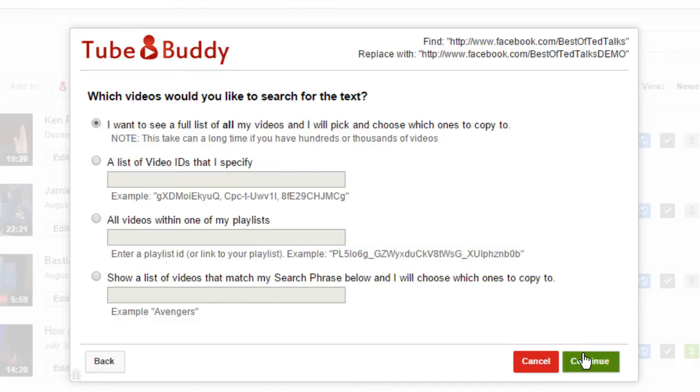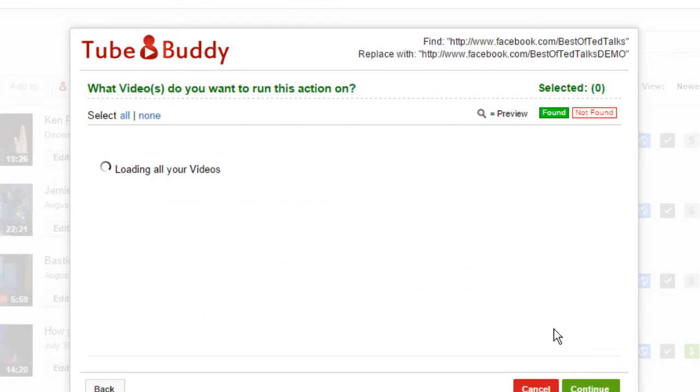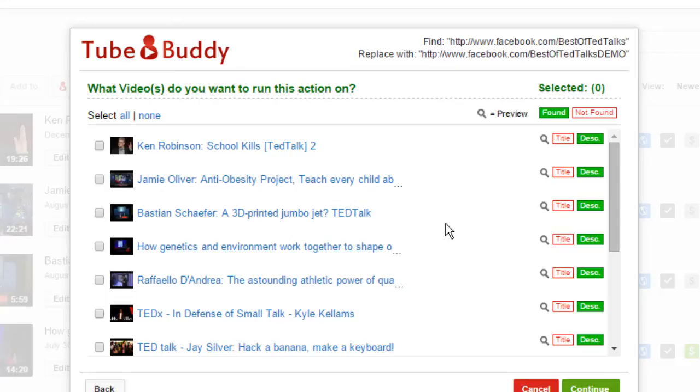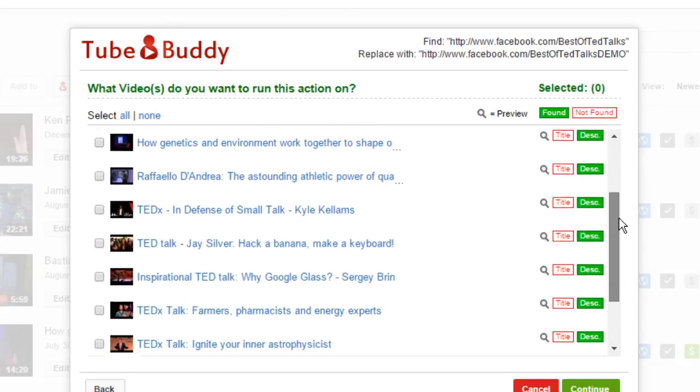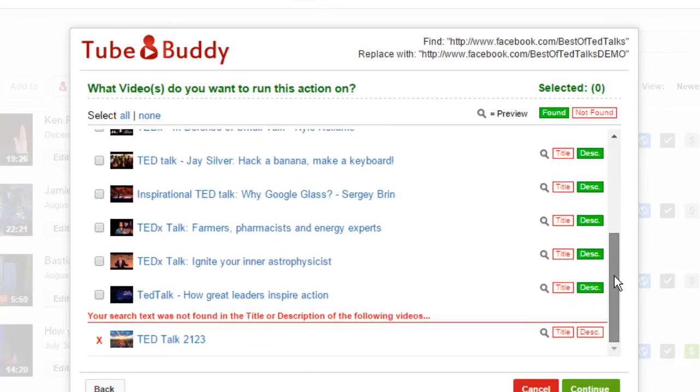The next screen will show you all of the videos where a match was found. At the bottom of this list are videos where a match was not found.